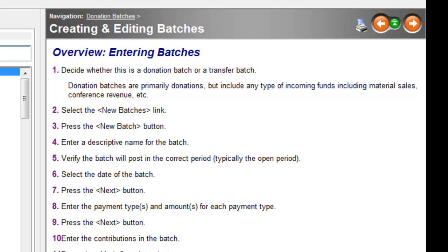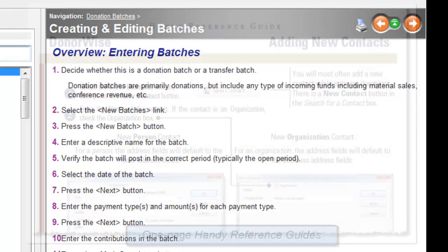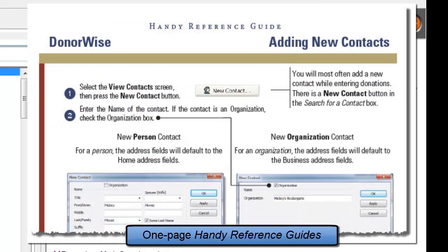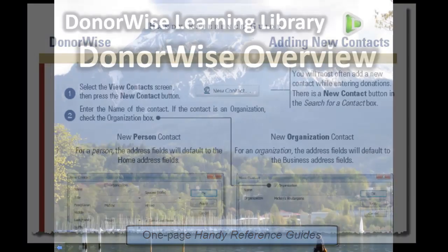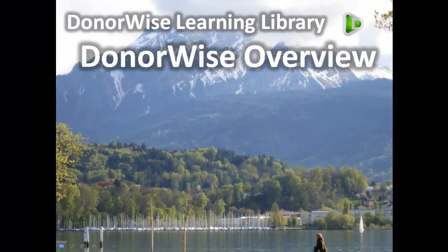There's also a number of videos that we have that can teach you how to use DonorWise as well as a downloadable packet of reference guides or one-page guides on using DonorWise. So that's our quick overview of DonorWise. I hope that's helpful to you. Thank you.